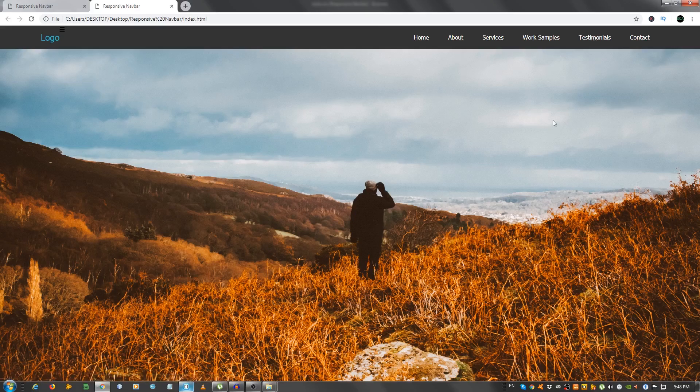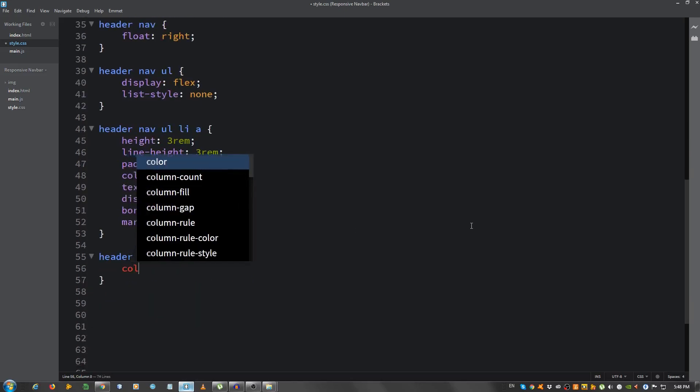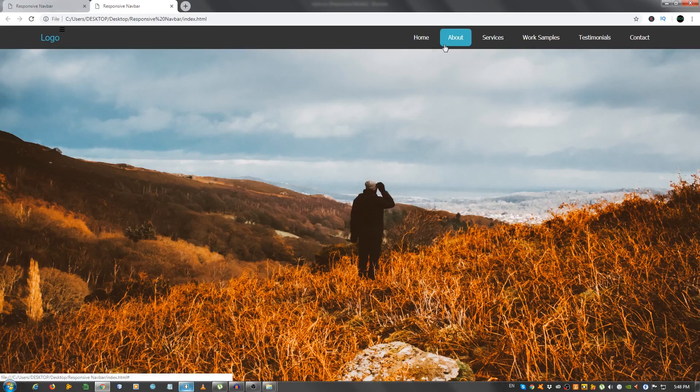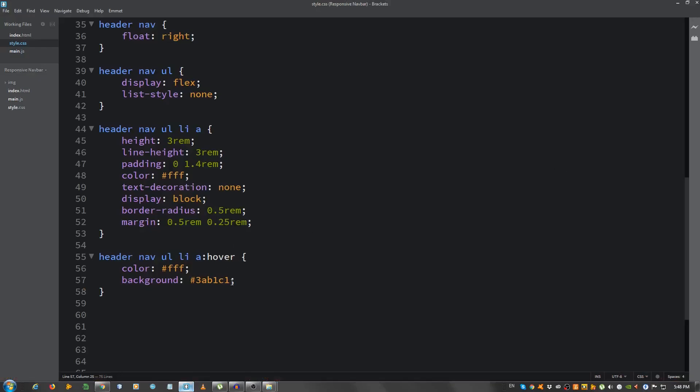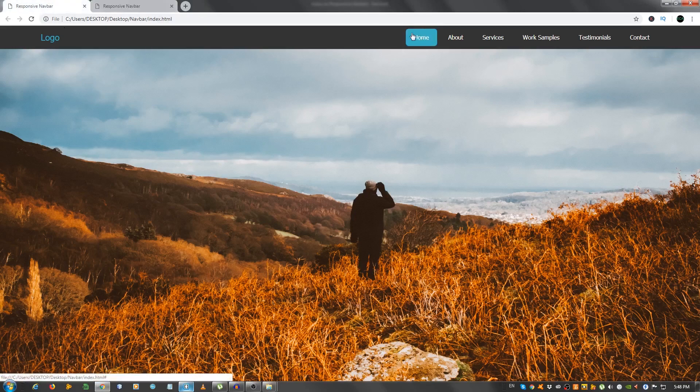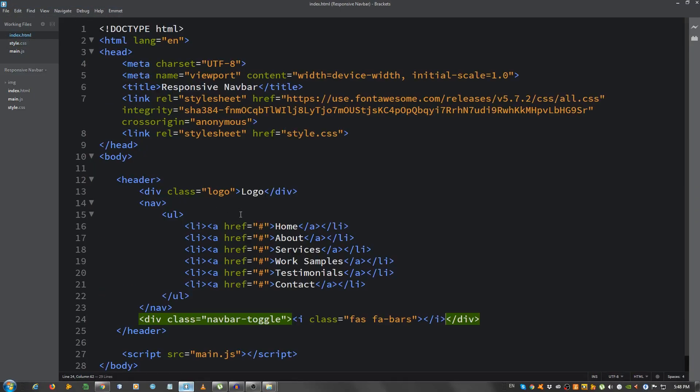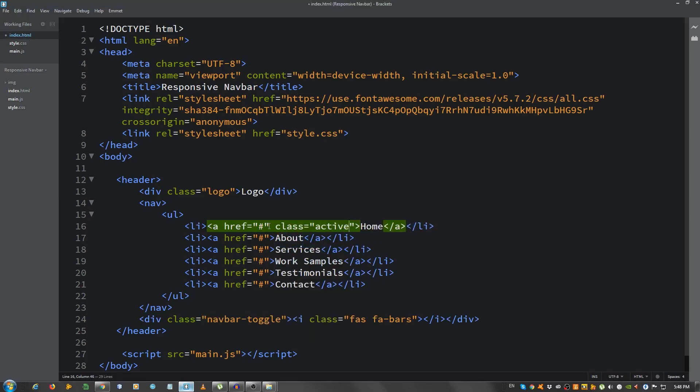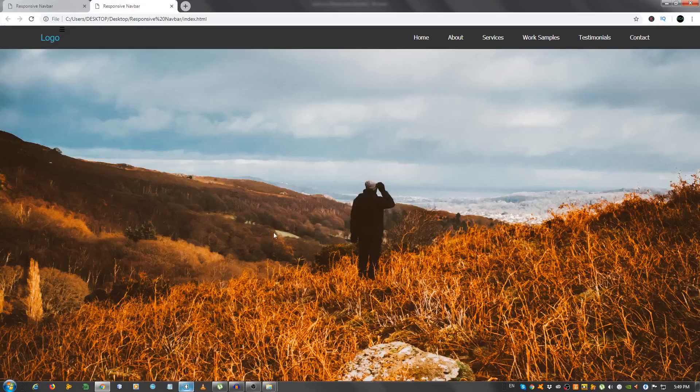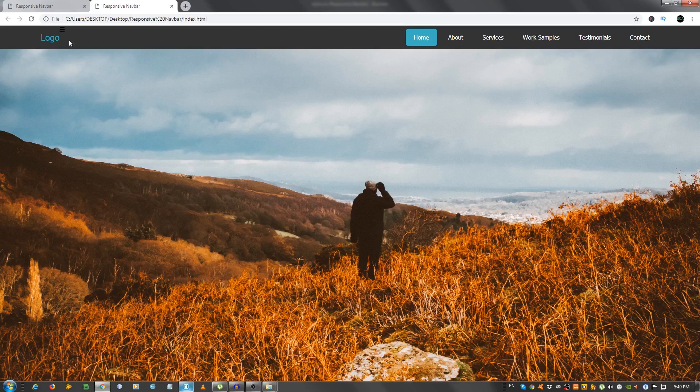Now, we're gonna deal with the hover. So, header nav ul li a colon hover. And we're gonna give it a color of white. And a background of our primary color. 3ab1c1. And now. Let's move on. Actually, I'm gonna make this, you see, like here, this home has a, the background is the primary color by default. So, I'm gonna go to the index.html, and give this home element a class of active. And now, I'm gonna go back to the style.css, put a comma here, and header nav ul li a dot active. That should solve it. As you can see, now it works fine.